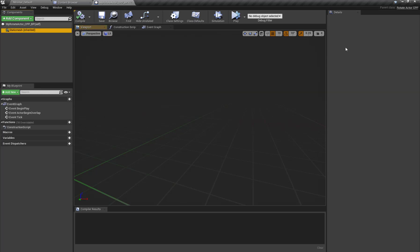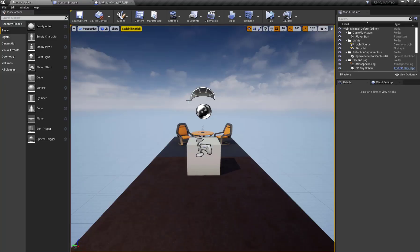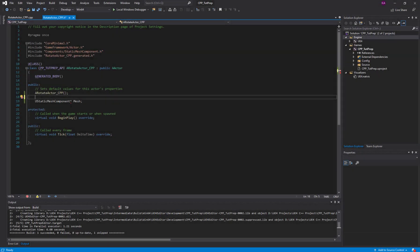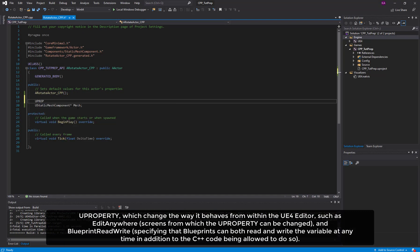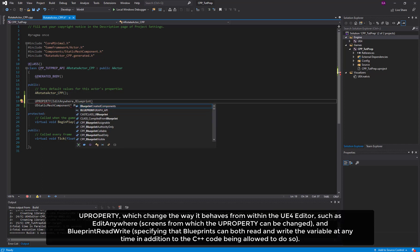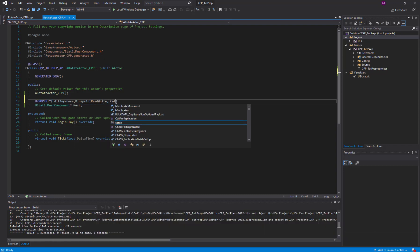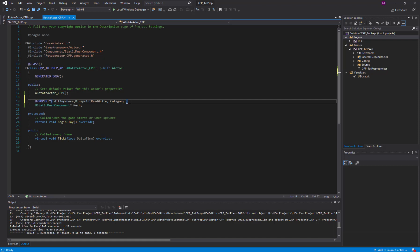Here you can see my Static Mesh Component is added. But when I click the static mesh component, no properties appear in the details panel. So now let's go back to Visual Studio — this is where UPROPERTY comes in. I'm going to create a new UPROPERTY and pass in the specifier 'EditAnywhere', 'BlueprintReadWrite', and Category set to 'StaticMesh'.